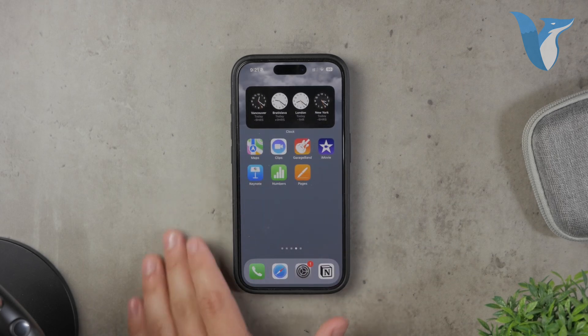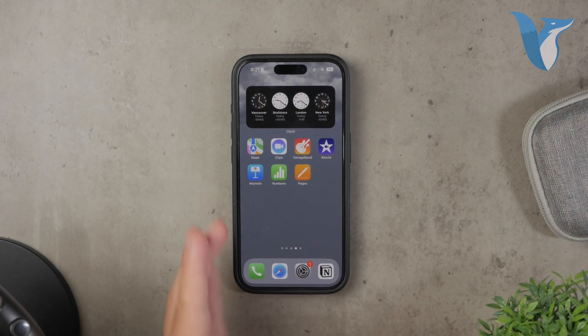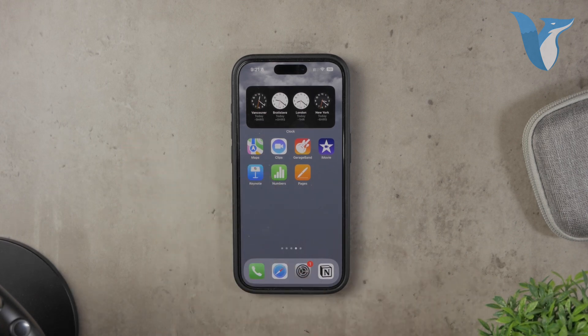And that's how you make a logo transparent on your iPhone. If you found this video helpful, please give it a thumbs up and consider subscribing to Foxtech for more tech tutorials. Thank you for watching. Peace.